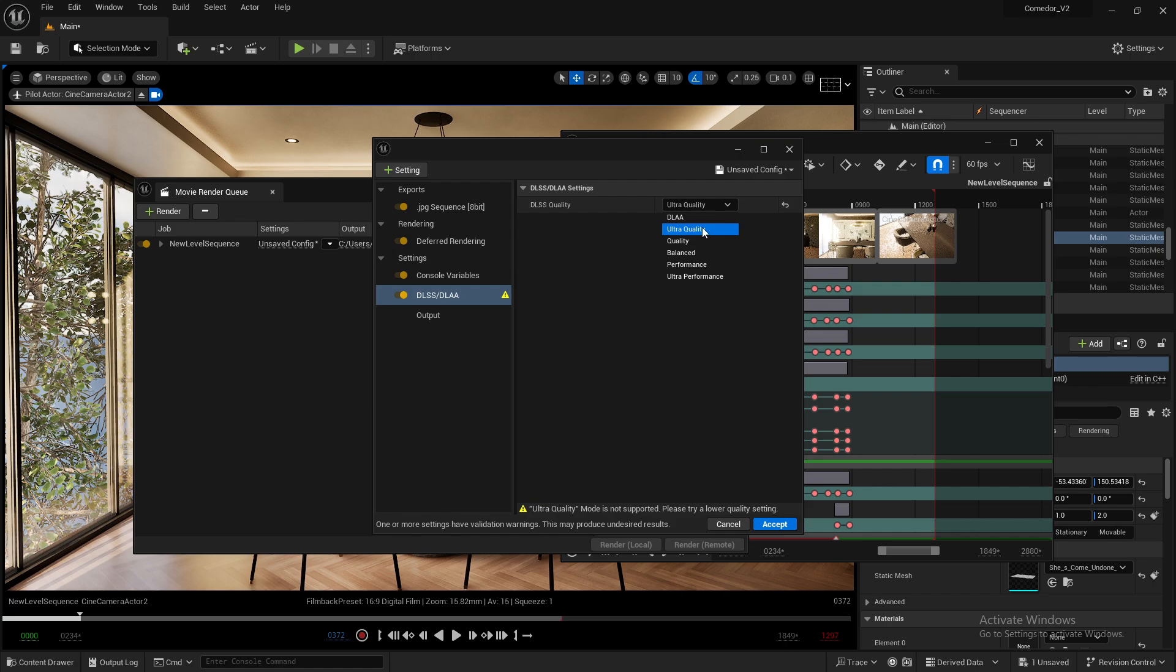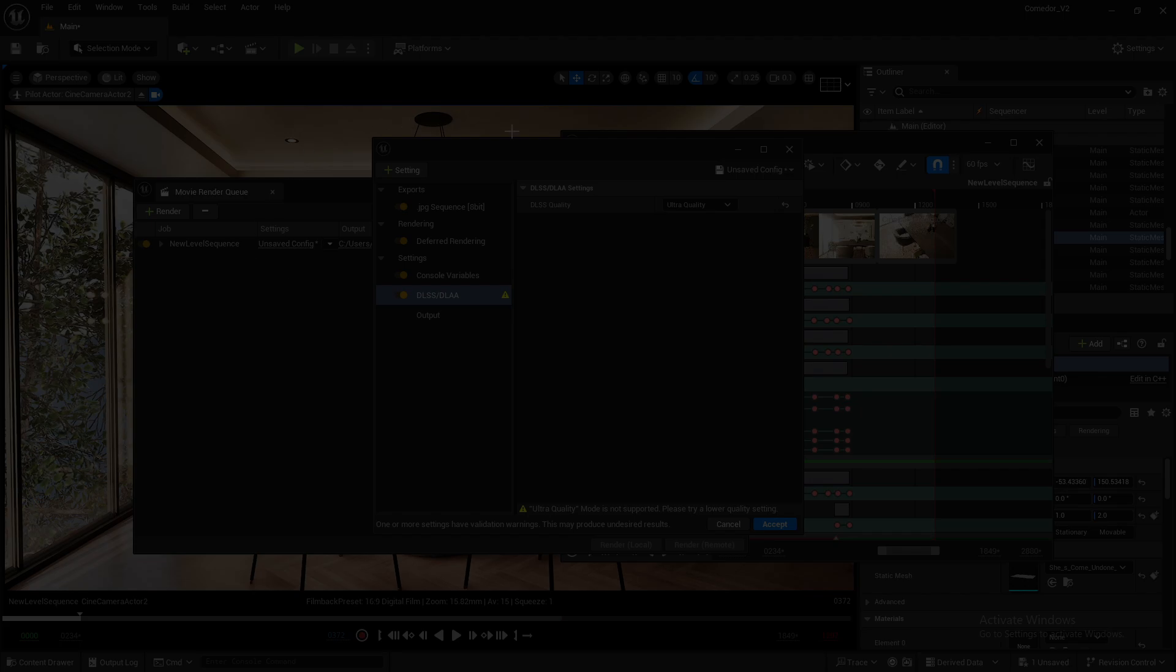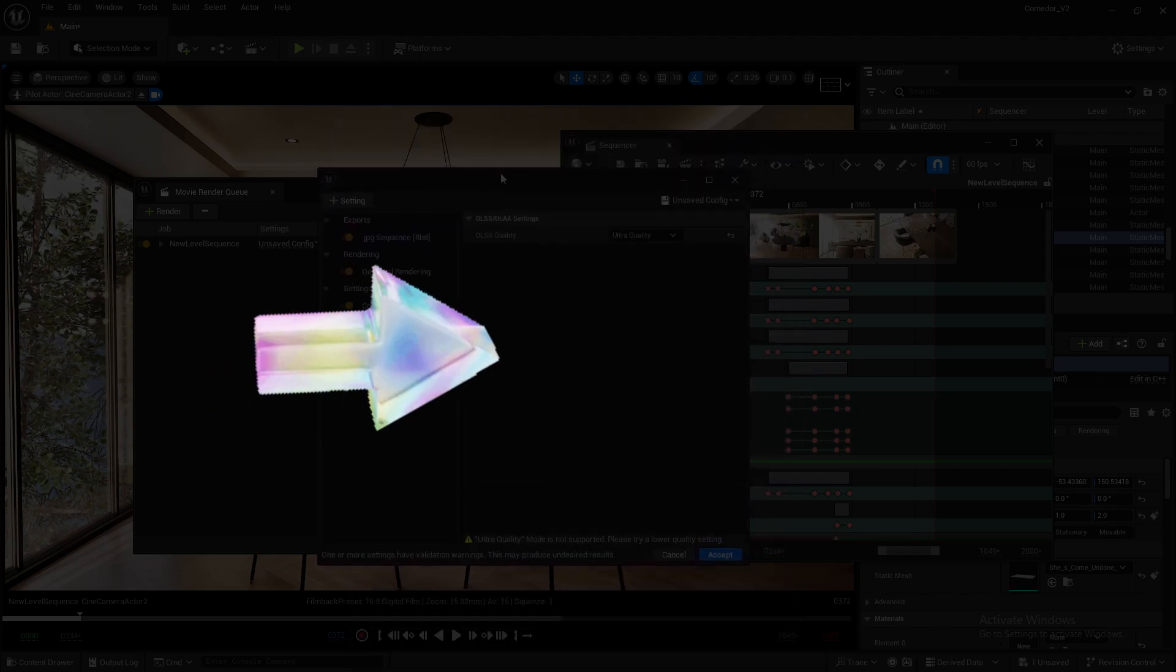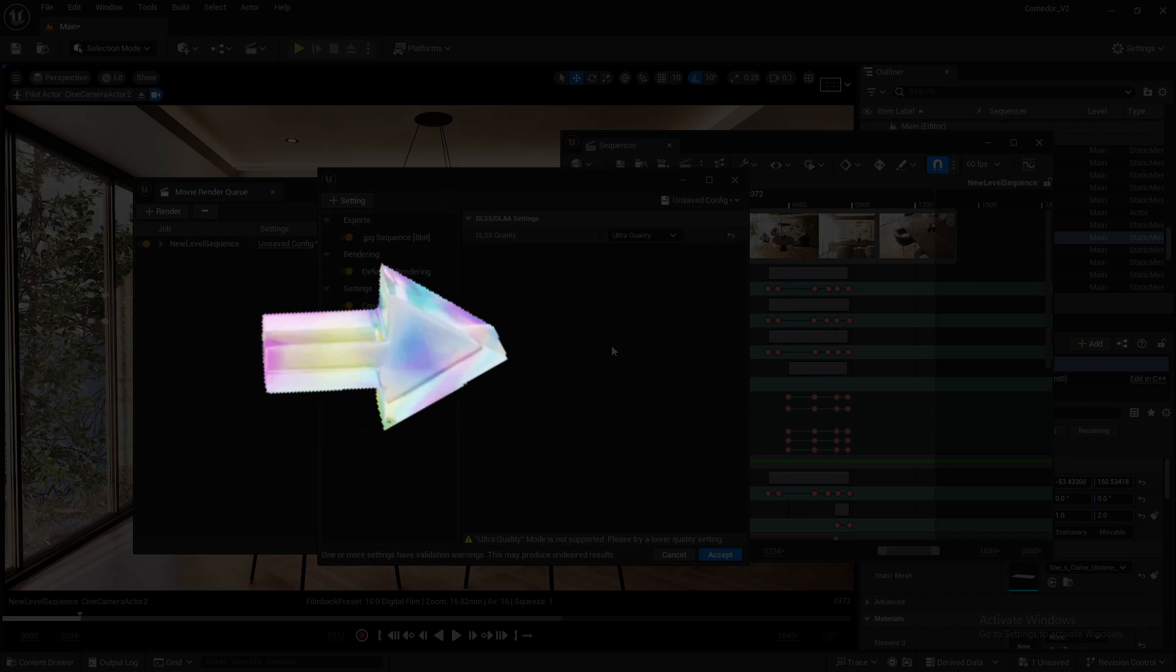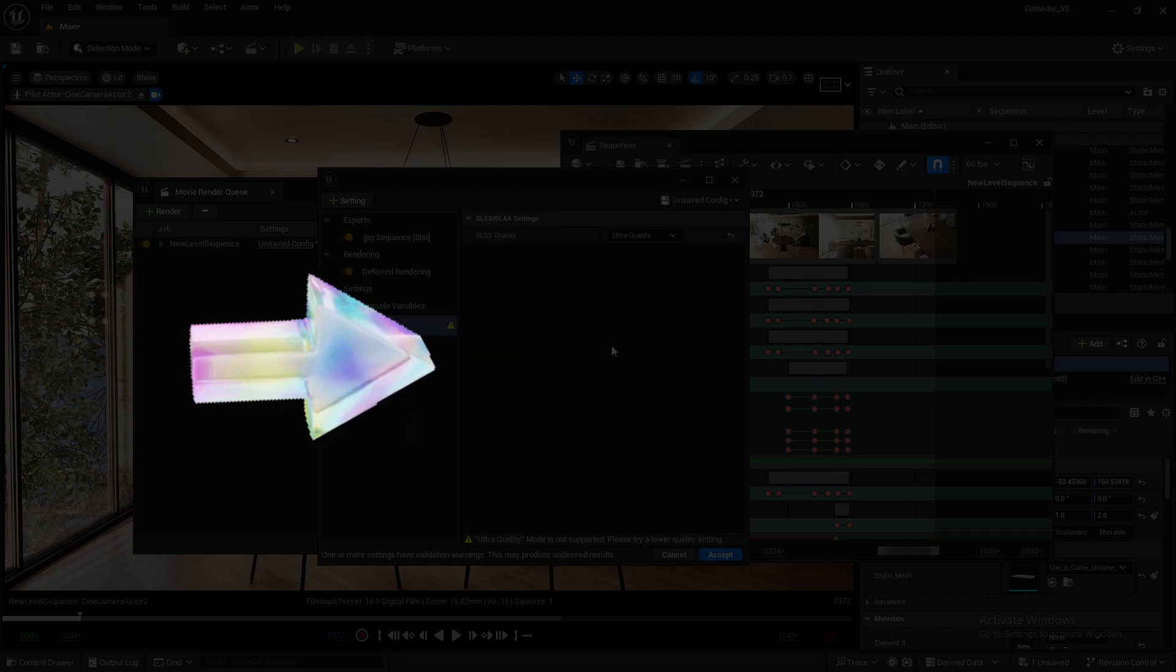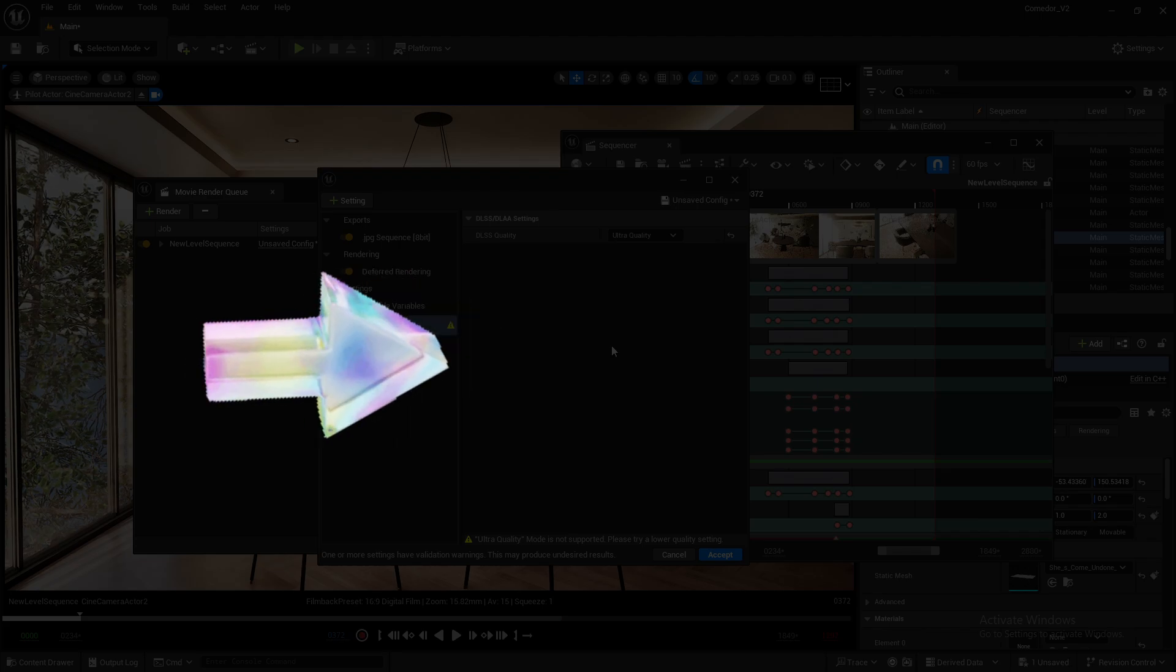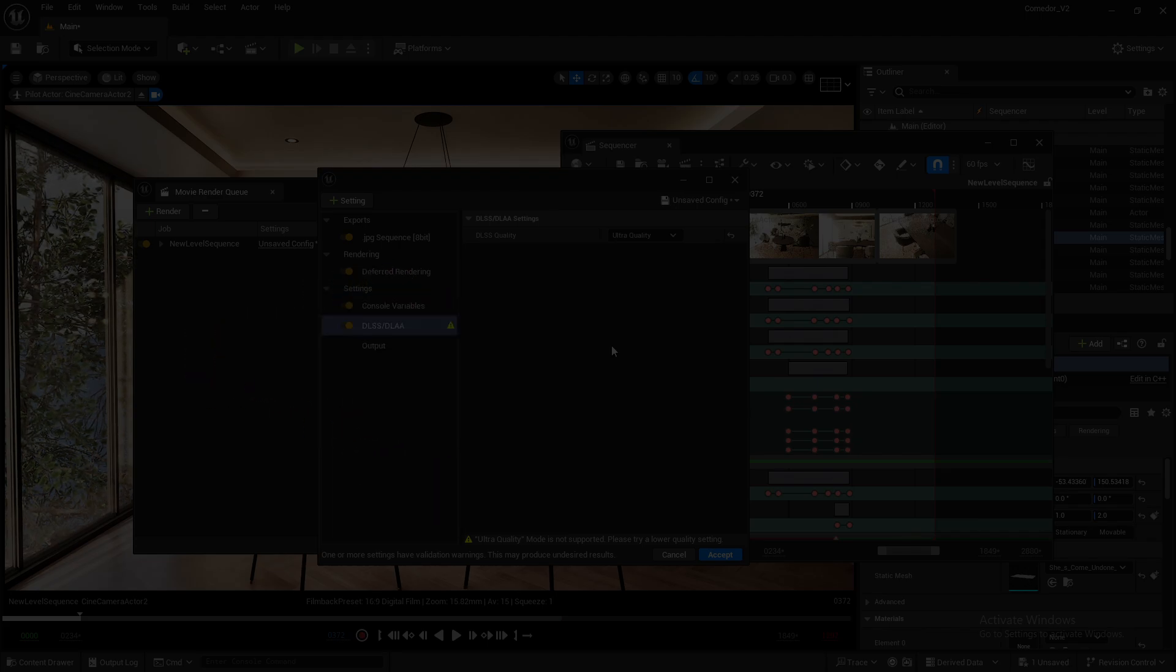If you want to see a comparison between DLAA, Quality, and Performance presets, we did some tests using this scene and uploaded the results to the next video. Click on it to see the results and determine if DLSS or DLAA is sufficient for your project. Thanks for watching and see you next time.